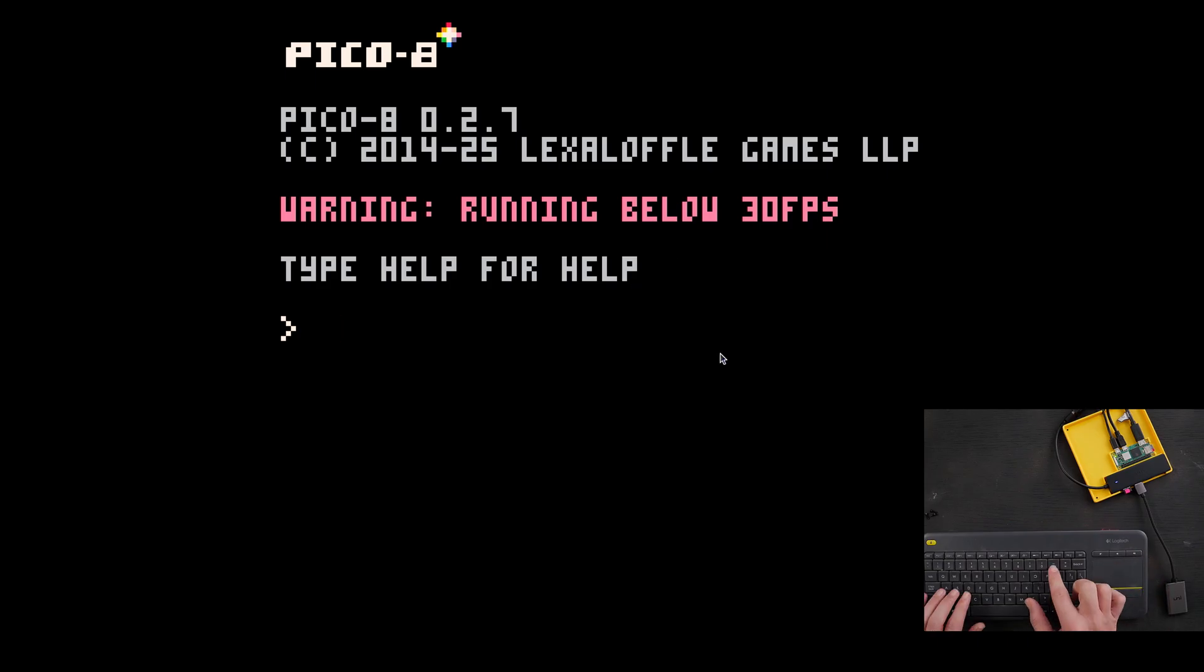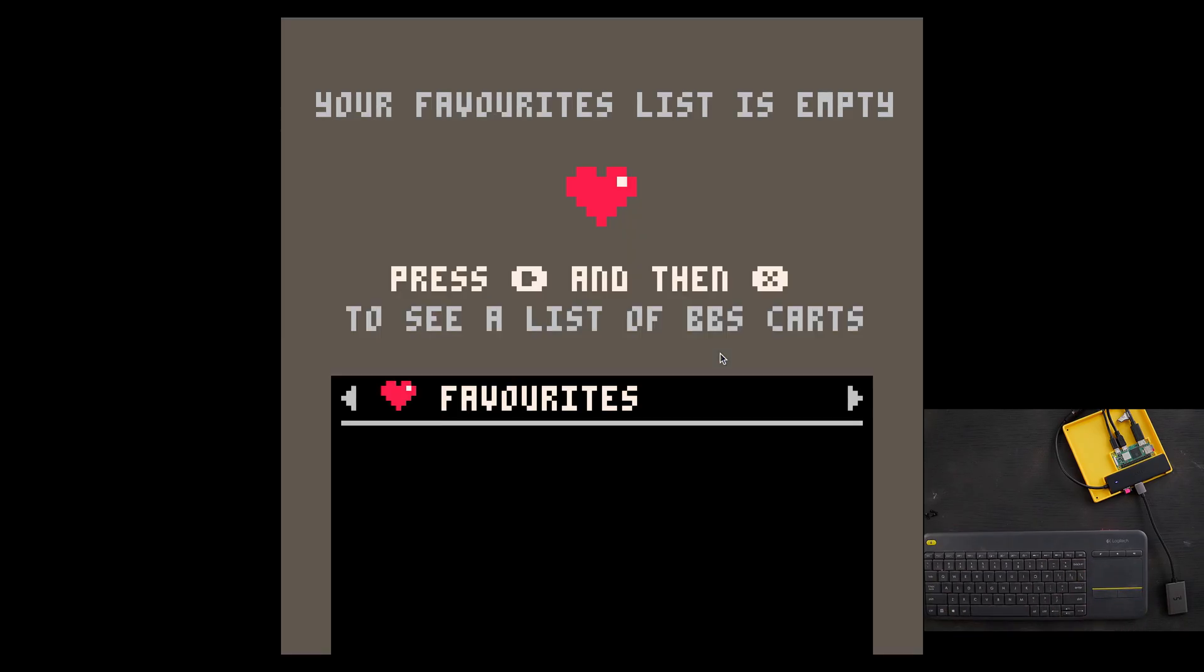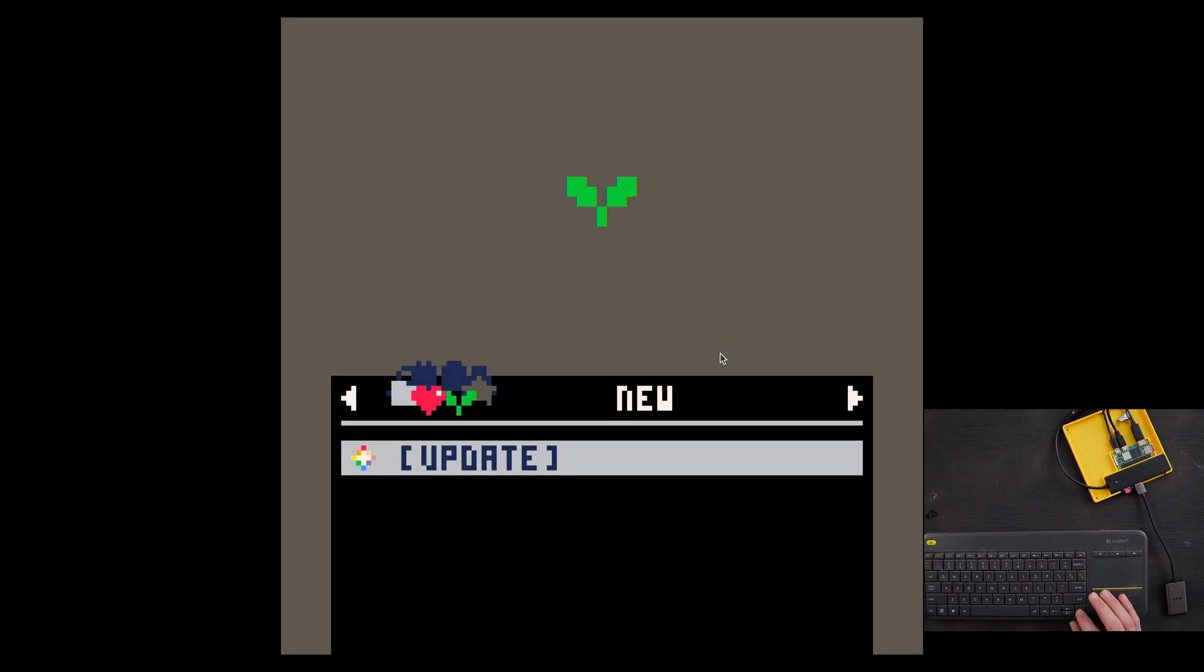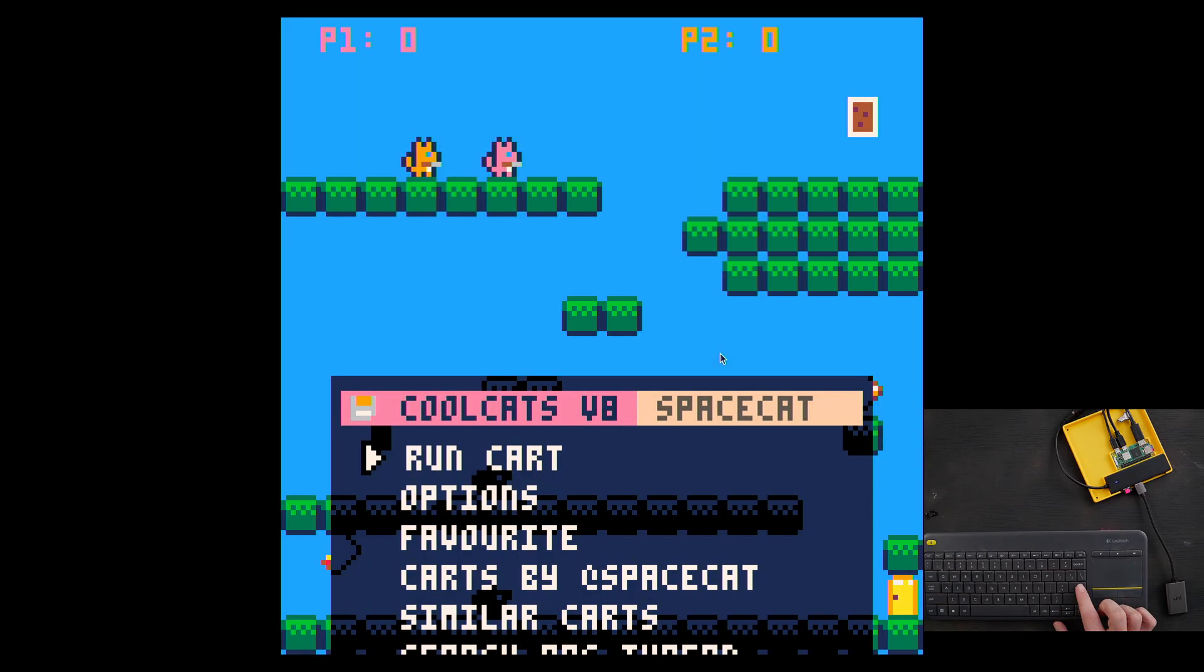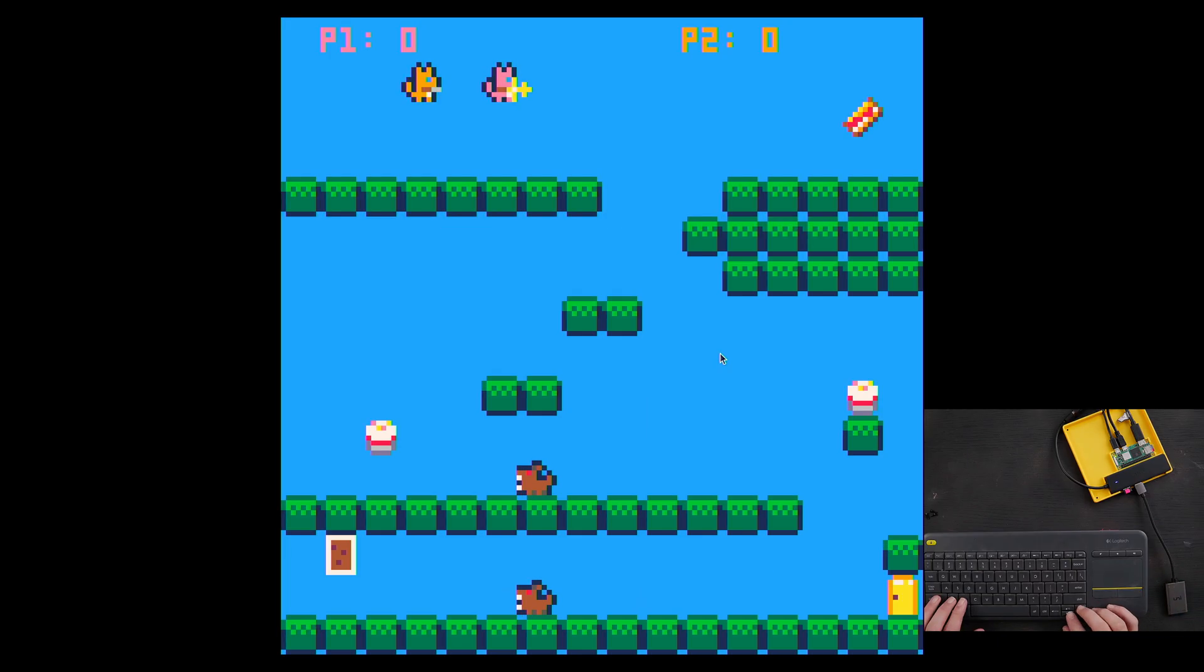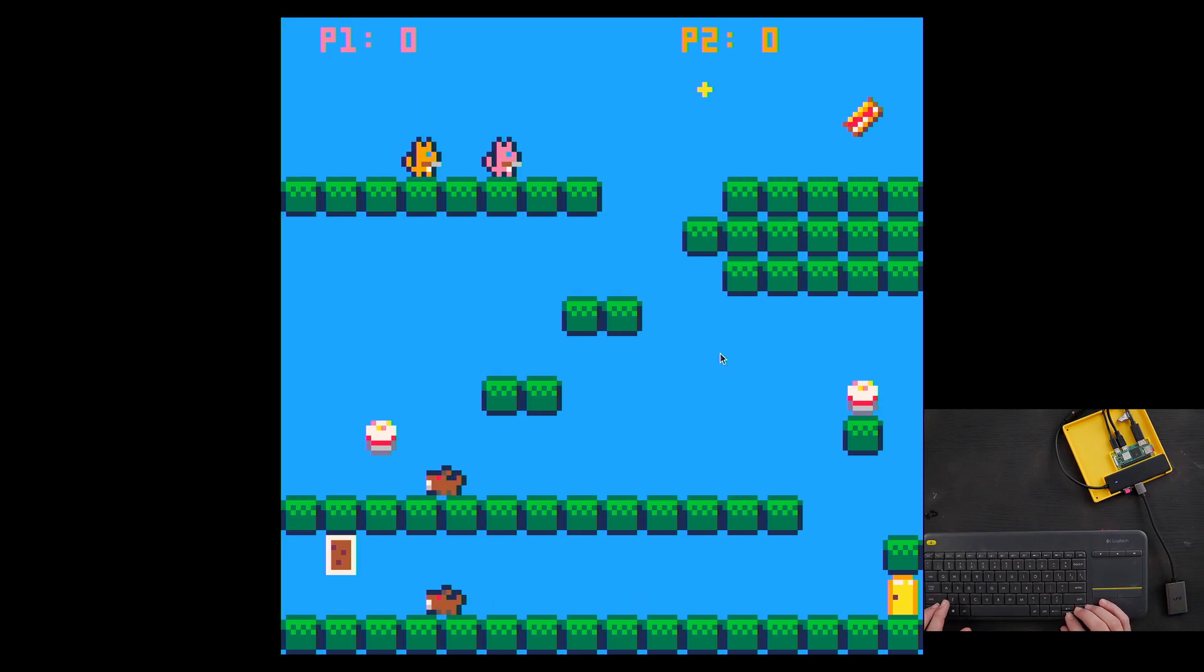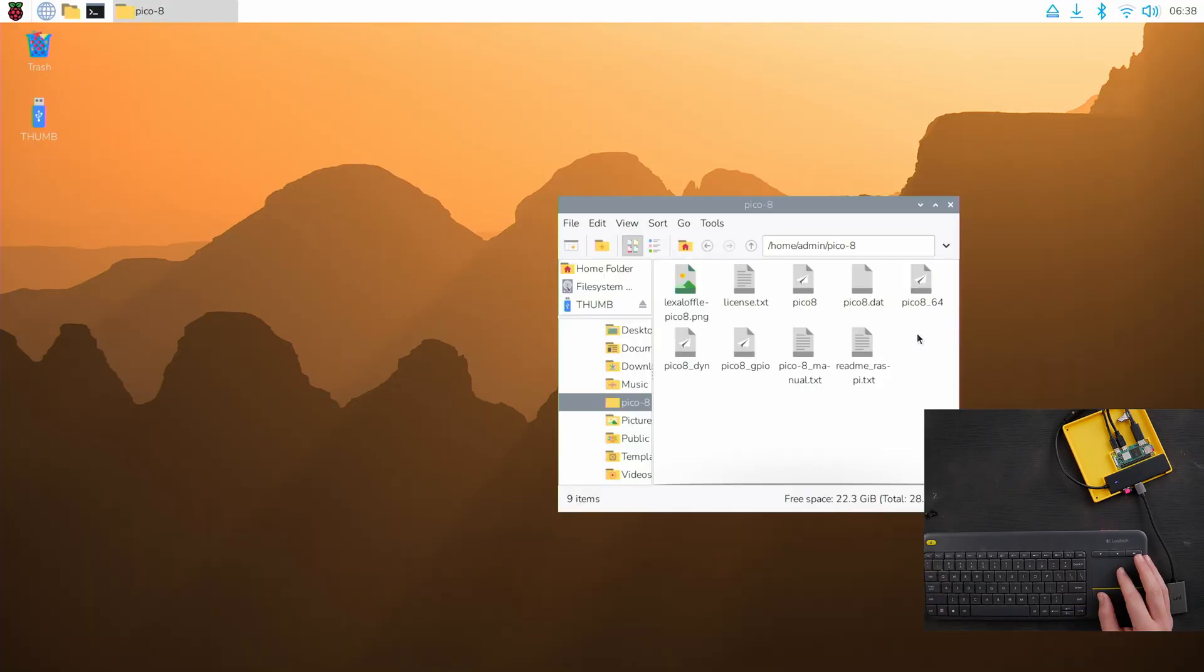The other thing we're going to do is type splore to make sure that's working. And if that loads splore stuff, that's great. Try and run a game. It's going to again run insanely slow. Okay, this is running slow, but it's running great. Control Q to quit.